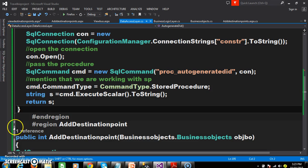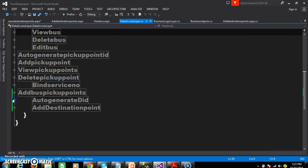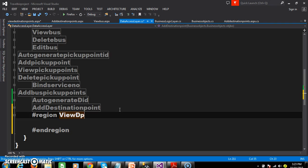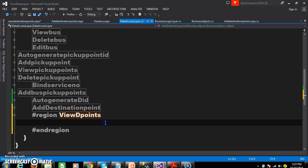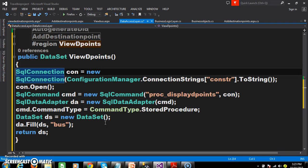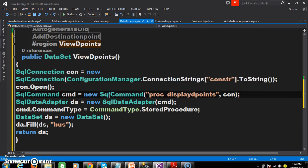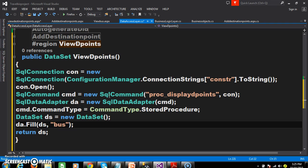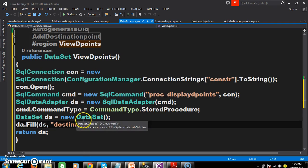Now I want to display data in the GridView control. Go to the data access layer and declare a new region called view_dpoints. Declare a method named view_dpoints with return type dataset. Step one: create the connection, open the connection, pass the procedure using the SQL command class, then pass the cmd object to the data adapter. When working with stored procedures, use the SQL command class and specify that we are working with a stored procedure. Create an object for dataset, fill the data into the dataset, and return the dataset.